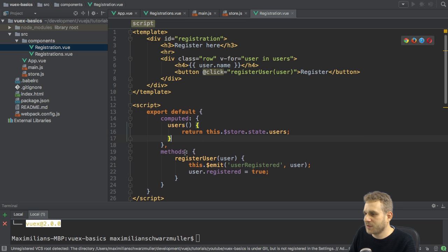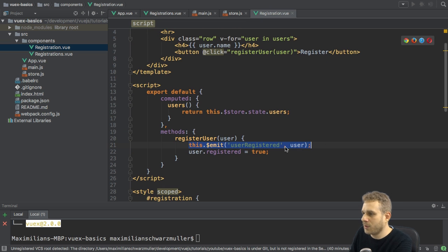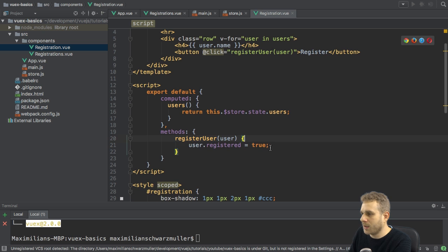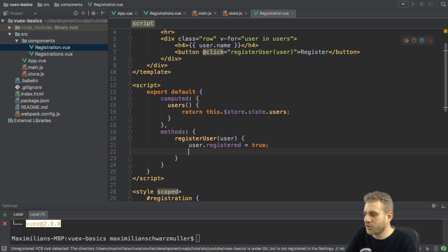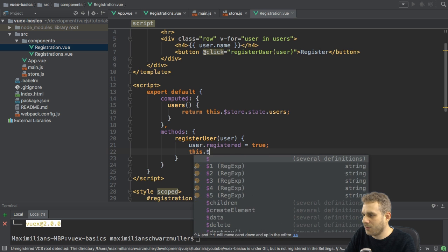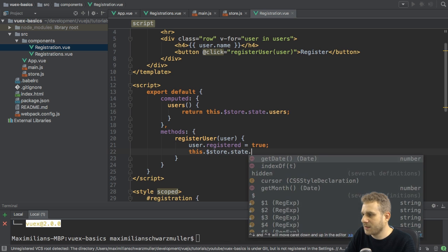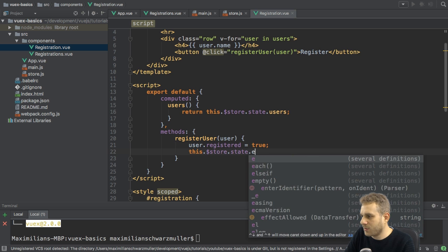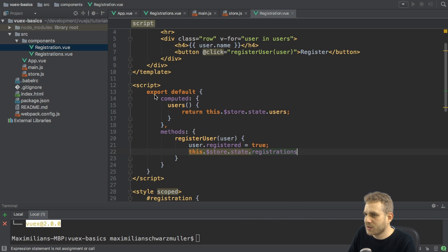Here, what I want to do is in the methods, I don't need to emit this event anymore. I simply want to, I can still set user register to true right now. But what I want to do here is I want to also access the store, the state and here registrations.